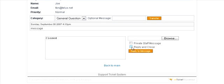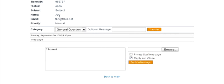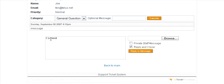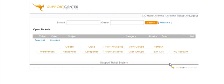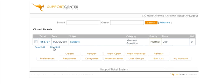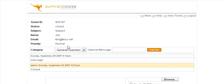So we'll just do a reply and close, so this will send back to this email address that he's put in here with this comment. So just reply and close, and it's gone. Now if we were to view closed, there's the closed ticket. We can still view it here.